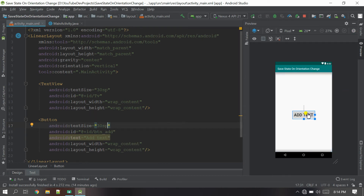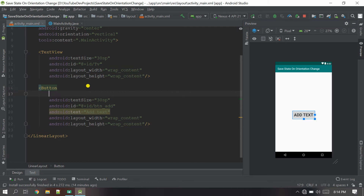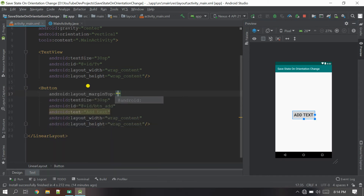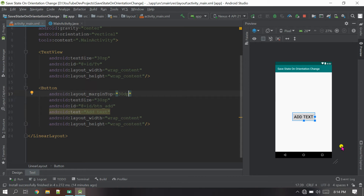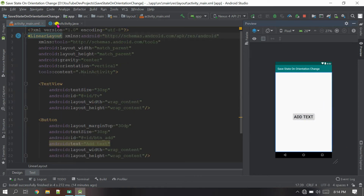You can see this is the TextView and this is the Button. Let me bring it in a little — I'm going to add a margin of 30dp. Now everything looks good. Let's go to the Java class and define the variables.